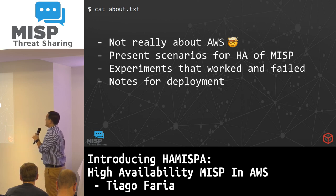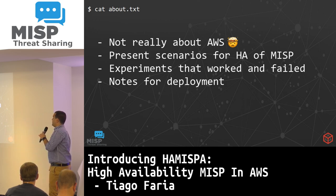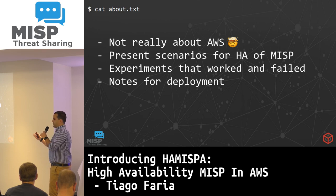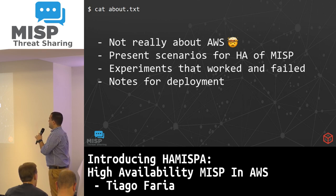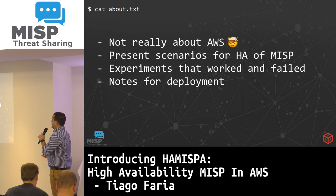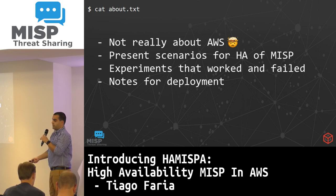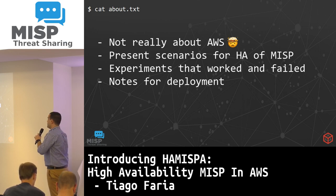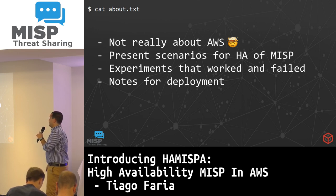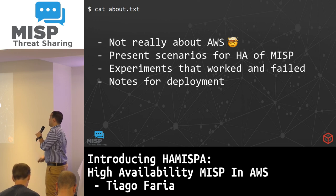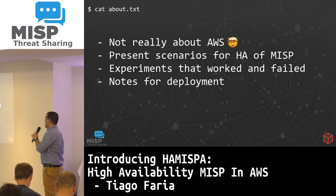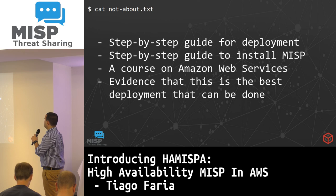The things that we're going to talk about — even though it's in the title of the presentation — it's not really about AWS, and I'll go into more detail about that later. The idea here is to present scenarios for high availability for MIS deployments and also showcase some experiments that worked and those that failed, plus some notes for deployment.